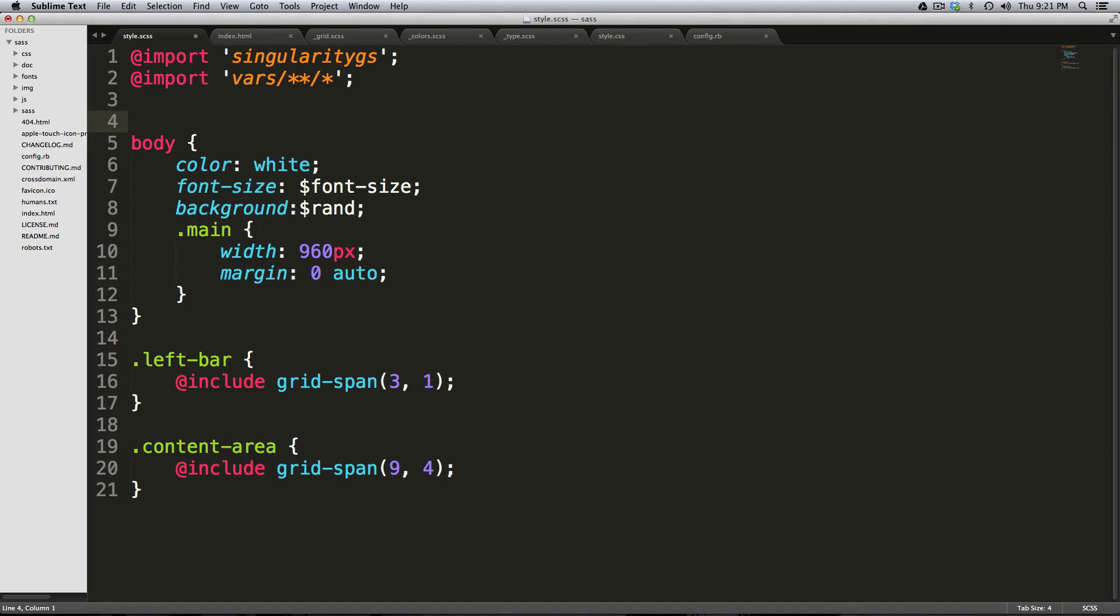Hey what's up, this is Scott with Level Up Tuts and today I'm going to show you one of my favorite packages for Sublime Text 3. This package is for writing CSS.